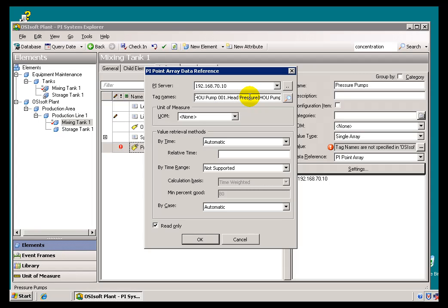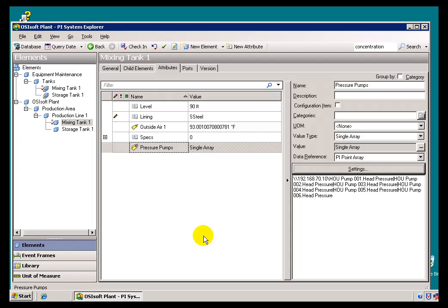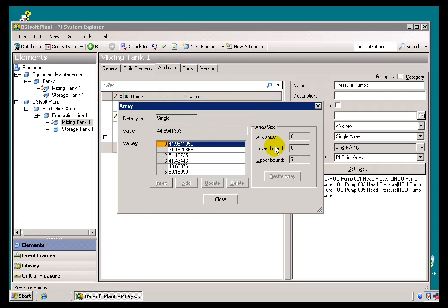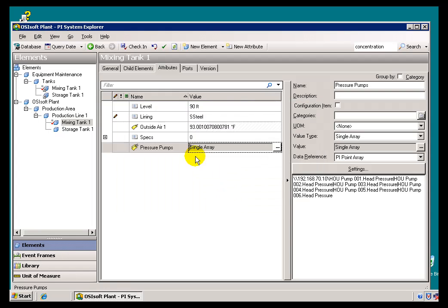I'll go ahead and say OK, and now this is being returned as a single array. Now, I can't make use of it in any of our Client Applications, but as you can see, this is something that's being returned as an array of values.